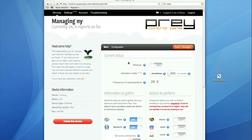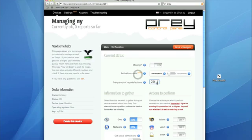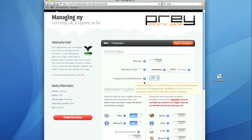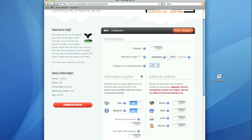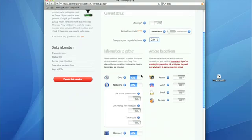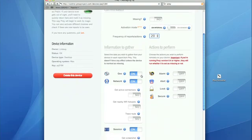After you sign up for an account, Prey takes you here to Control Panel. This is where you can report your computer missing and also set up the frequency of minutes in which you want to receive your reports. These reports come to your email account. Also, there is some important information which you can gather here.